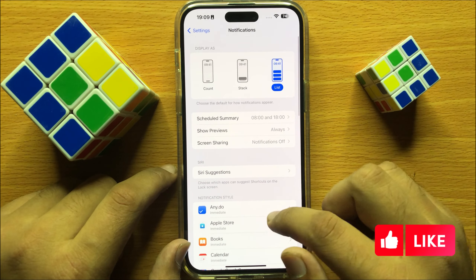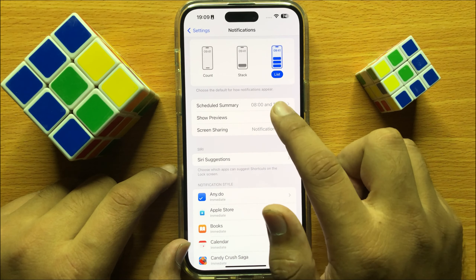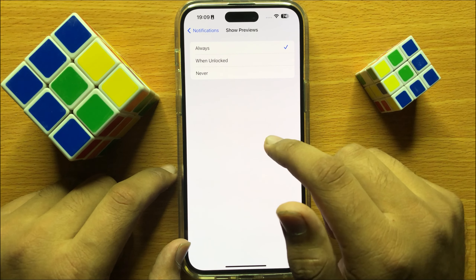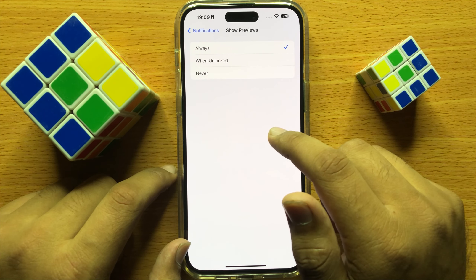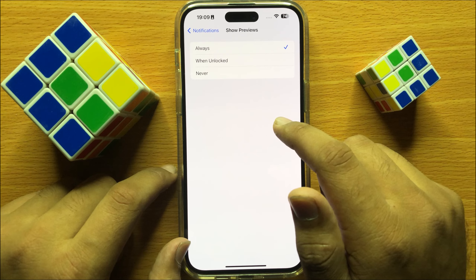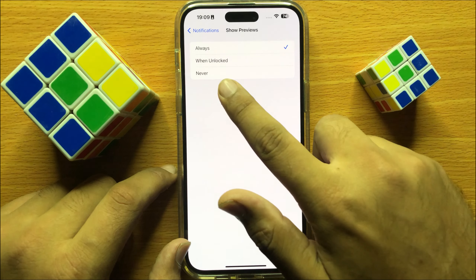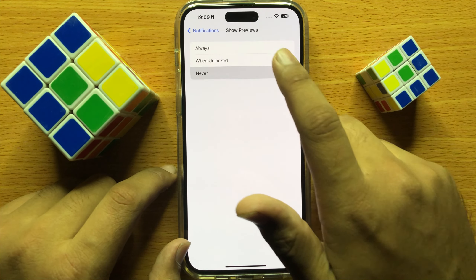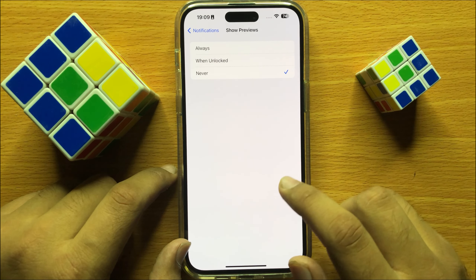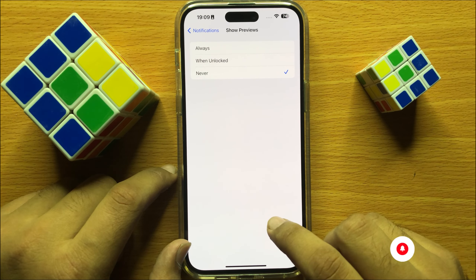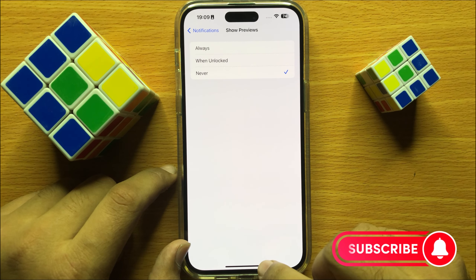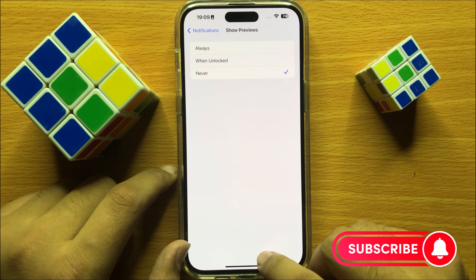Now here click on Show Previews. To turn off notification previews and hide content in notification center, click on Never. After you choose Never, the notification previews will hide content in notification center.